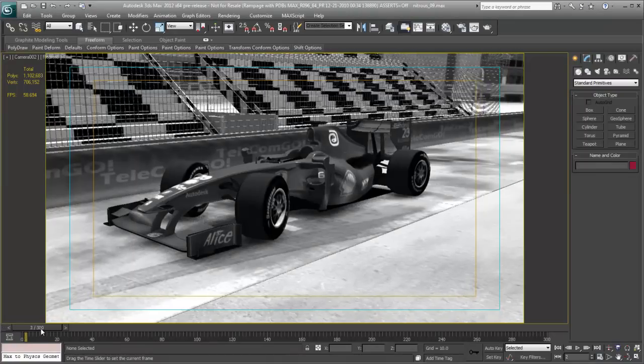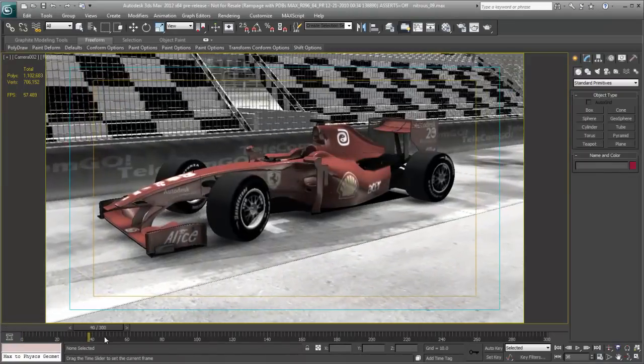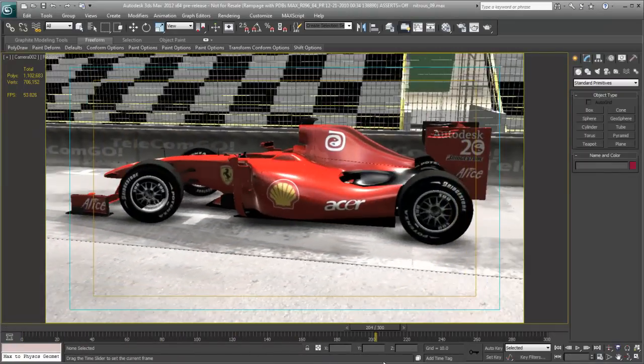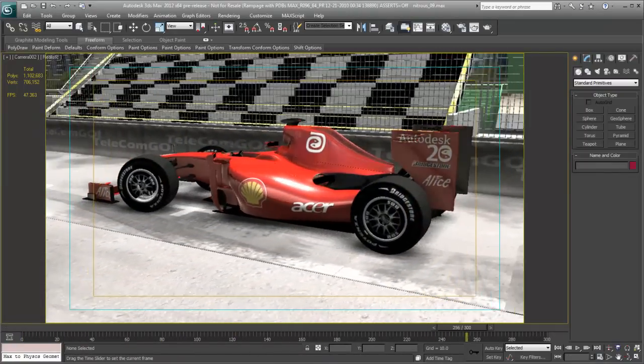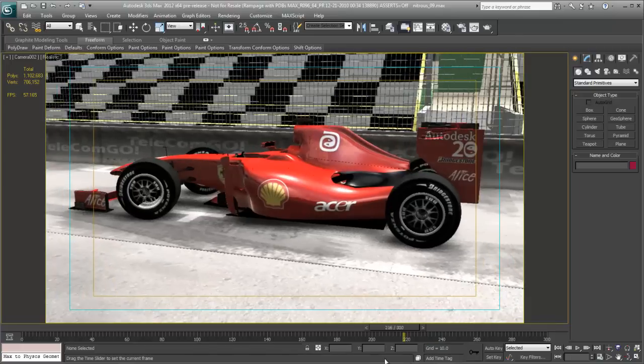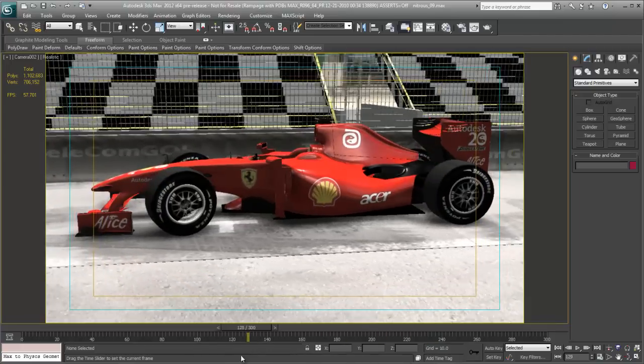New in 3ds Max 2012 is Nitrous, a new viewport system engineered to help provide dramatic improvements in performance and visual quality.